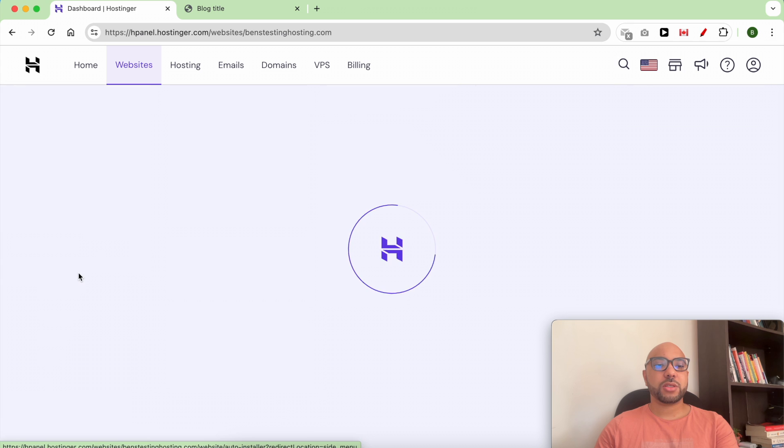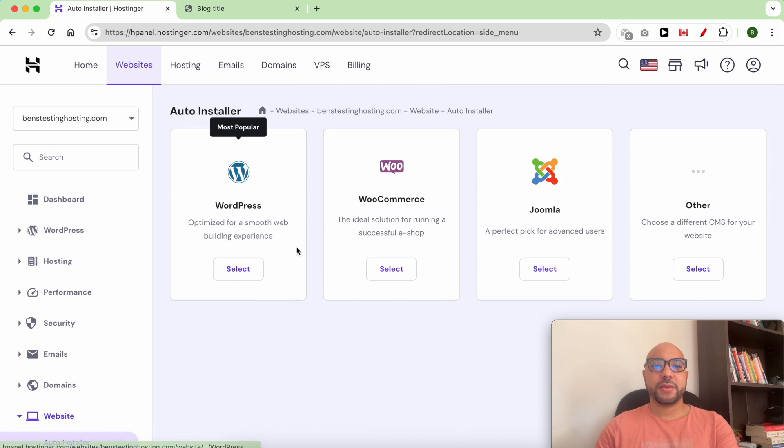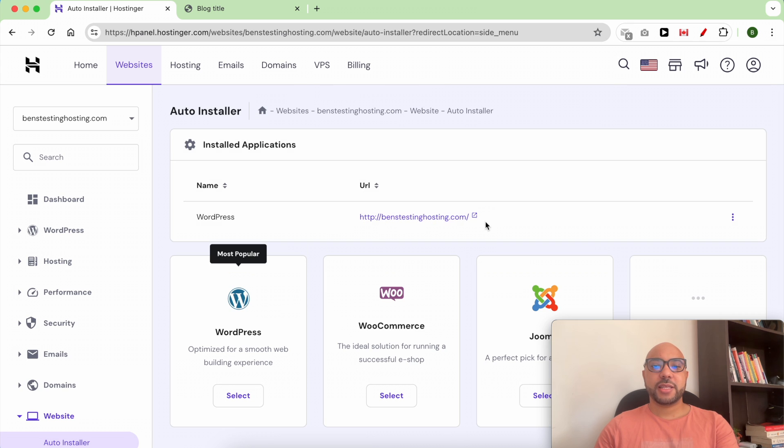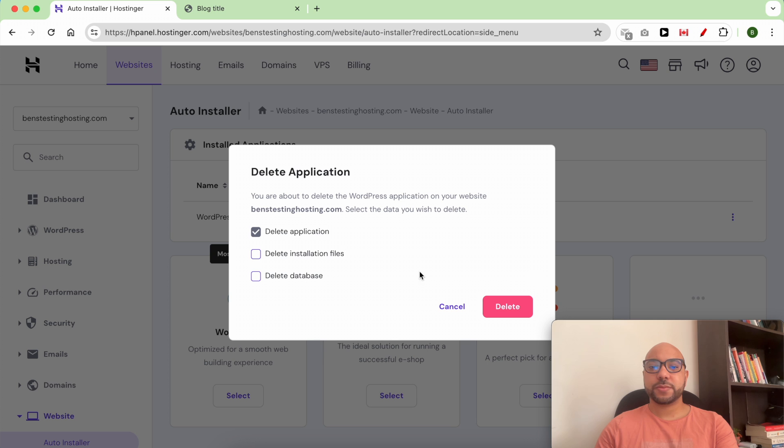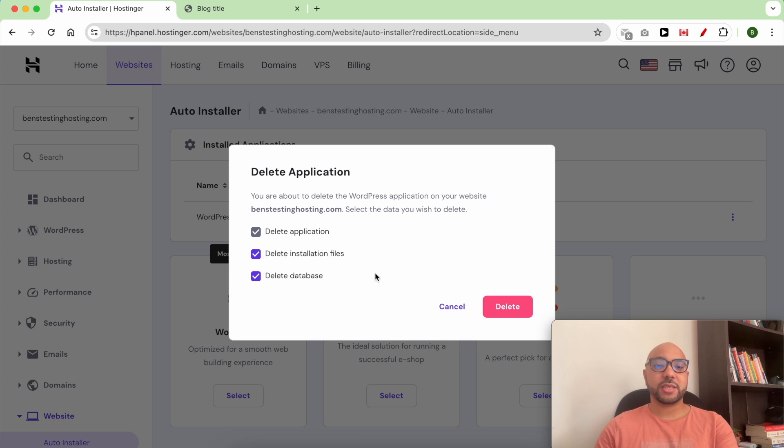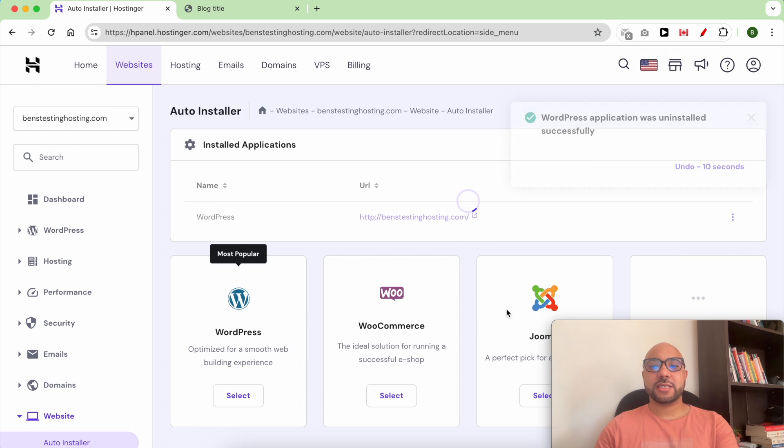Then Auto Installer, and next to your WordPress website, click on these little three dots, then hit Delete. Make sure to check all these to delete all the databases and files, then click Delete.